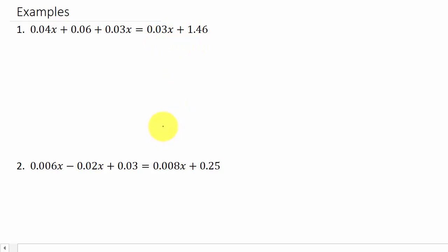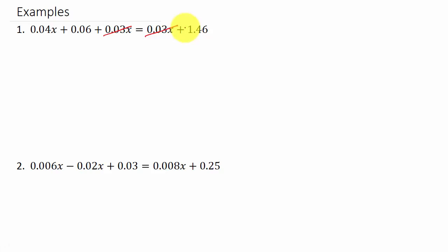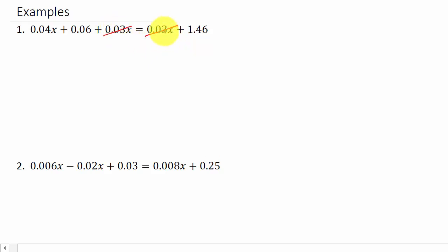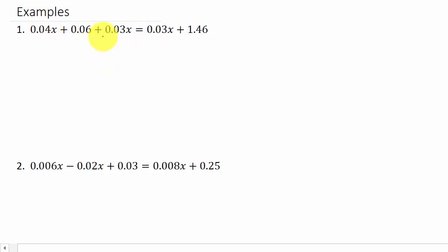Before I start the problem, I do realize that we could subtract 0.03x from both sides and it would get rid of both of those. But what I'm going to do is just leave it, because you may run across a problem where instead of a three this is a two. So let's leave it for now — if you do multiply everything through by a hundred, it'll still come out the same. When the video is over, why don't you rework the problem and subtract the 0.03x to both sides, leaving you with just 0.04x plus 0.06 equals 1.46, and see that you get the same answer — good practice.